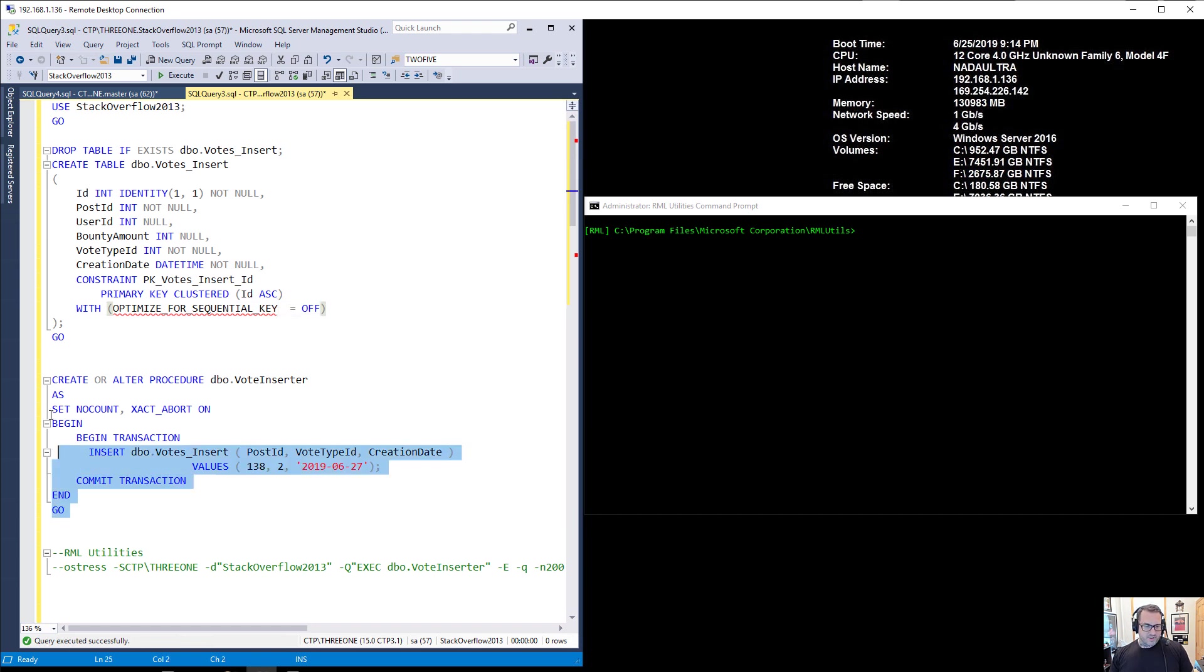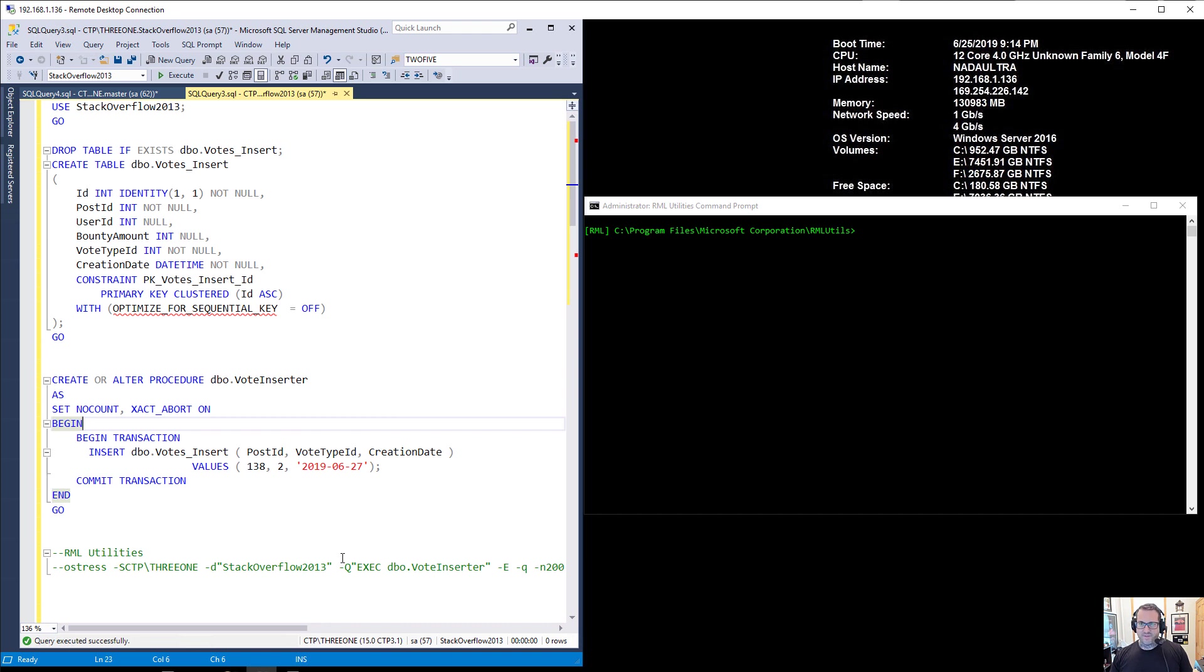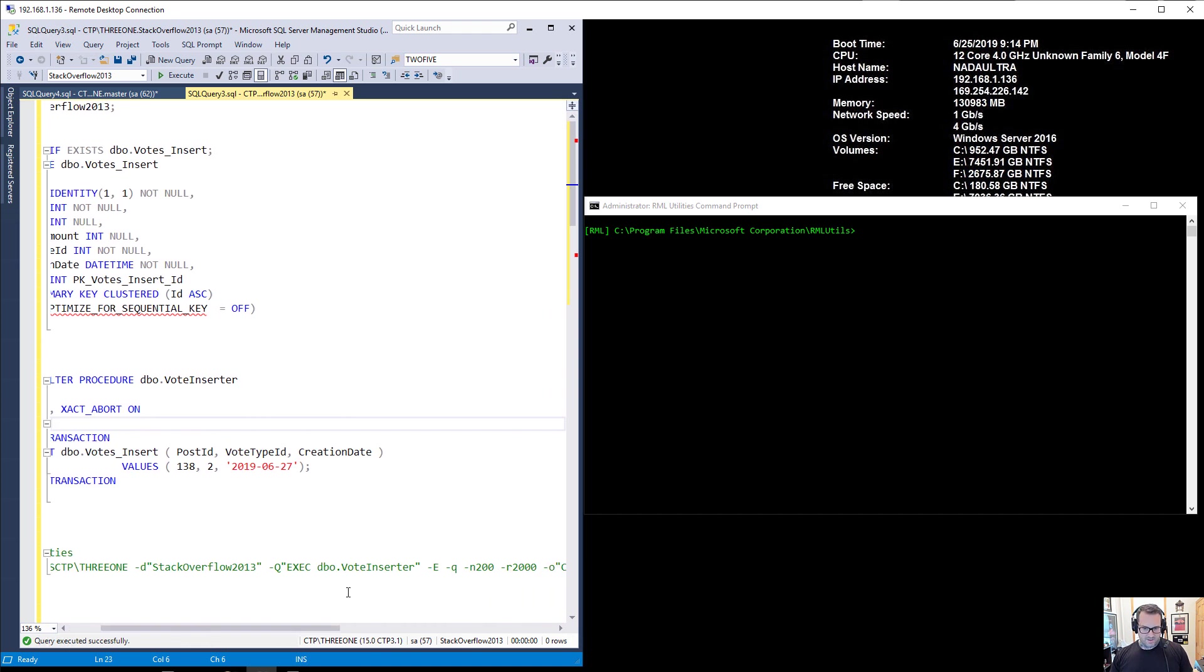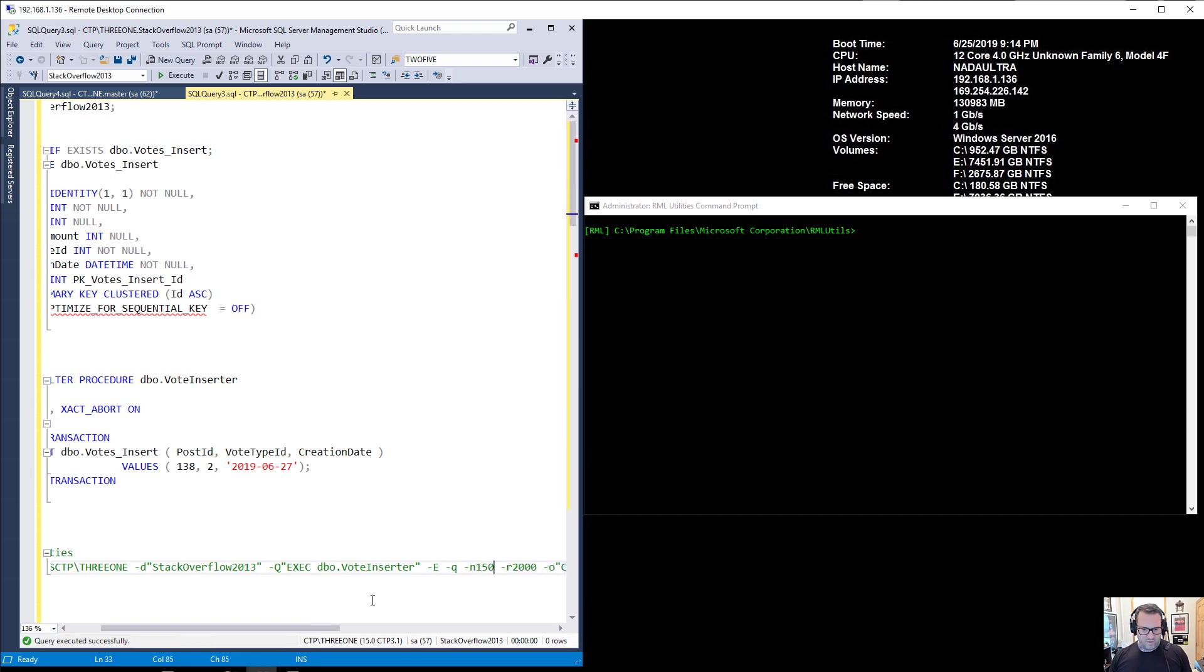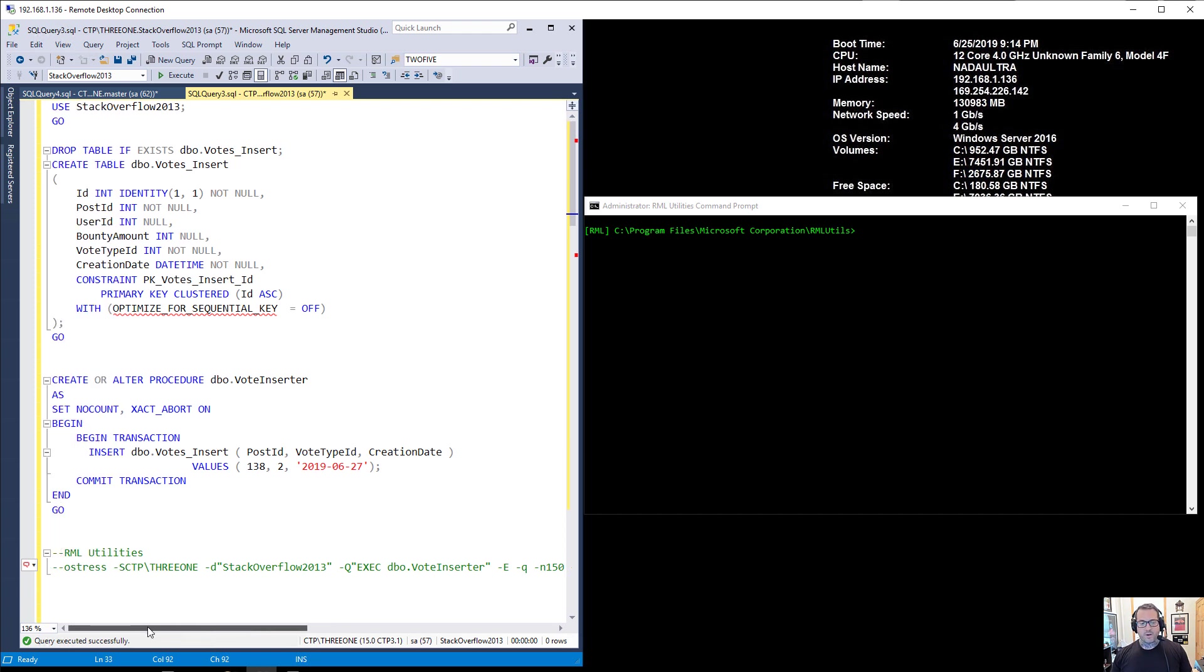And this is the procedure that I'm going to run using RML utilities, O-Stress and RML utilities. I'm going to use this to run, this is the procedure I'm going to be running in a big loop. I'm going to be running 150 threads on it. That should be 150 because when I do 200 threads for some reason I run into some weird stuff. And I'm going to do it 2,000 times. So we're going to end up with 150 times 2,000 rows in the table by the time we're done.